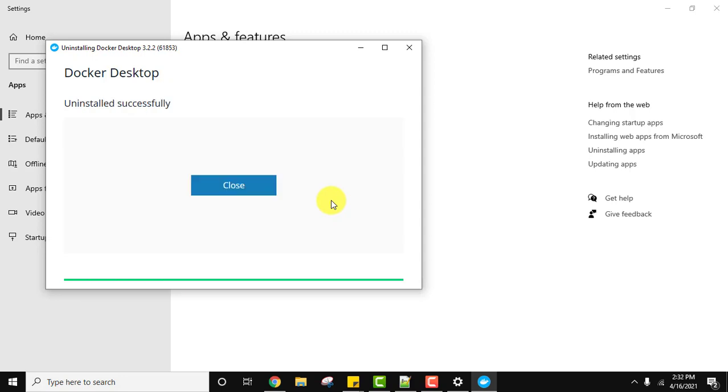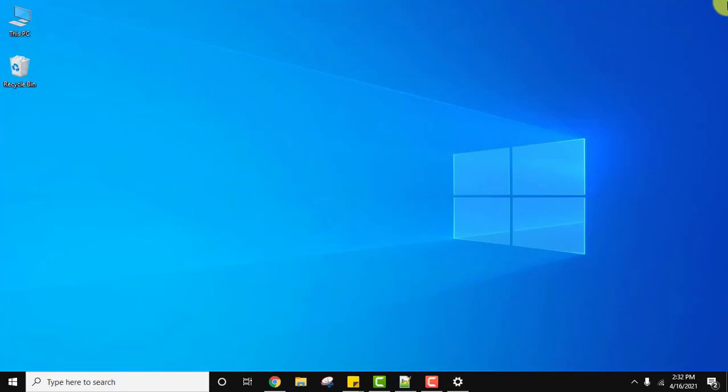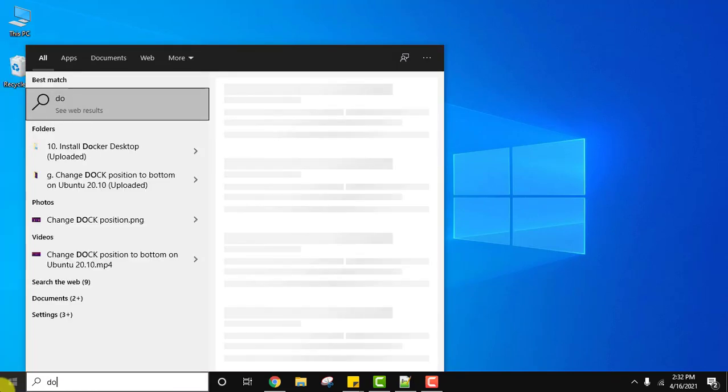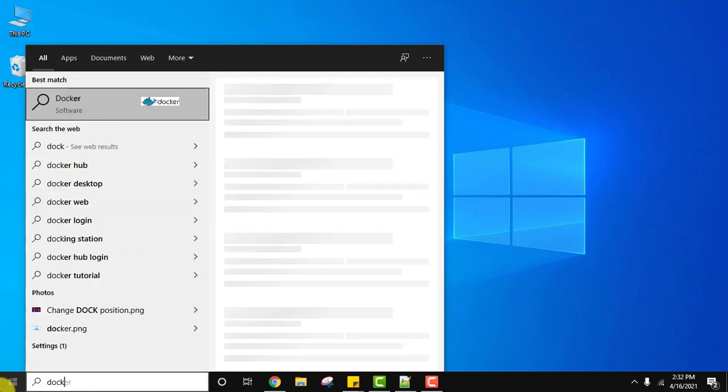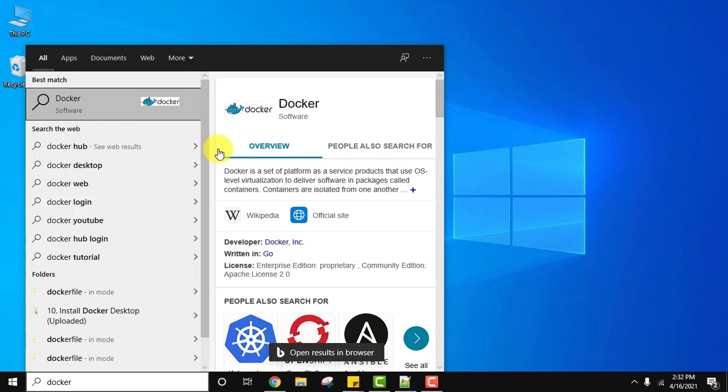So guys, we have successfully uninstalled it. You can see, click on Close. Now nothing is visible on typing Docker. Close it. Let's type Docker on the desktop on the Start. Now you can see nothing is visible like before.